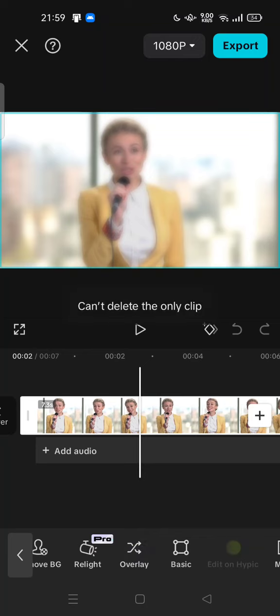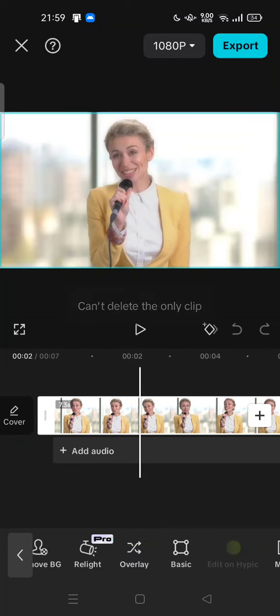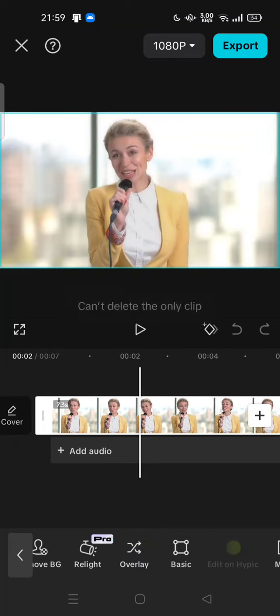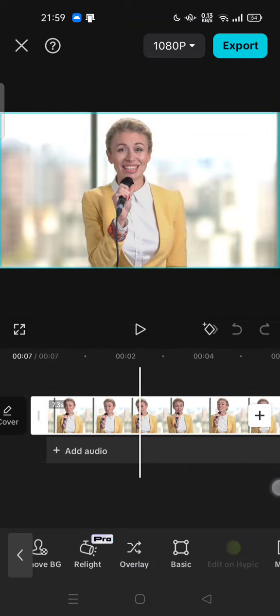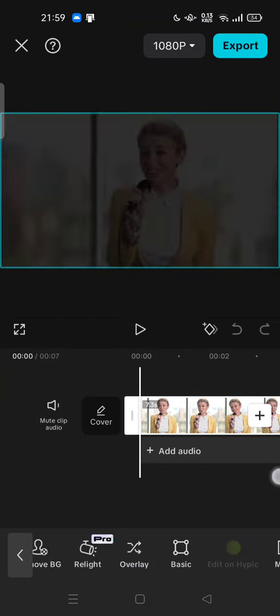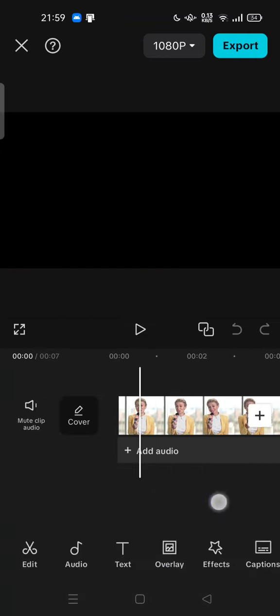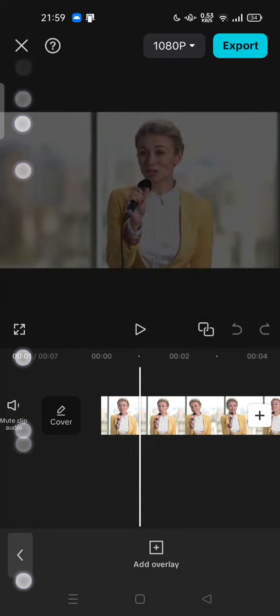This cannot work if you cannot delete the only clip. You can try to tap on the blank space and add overlay from here.